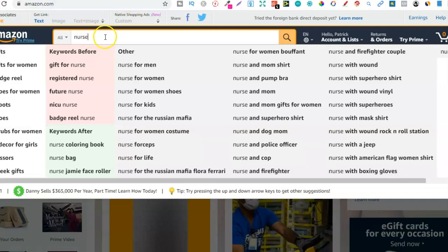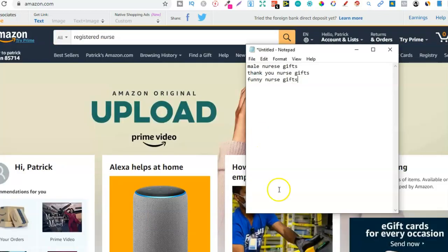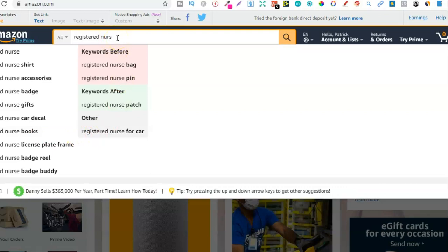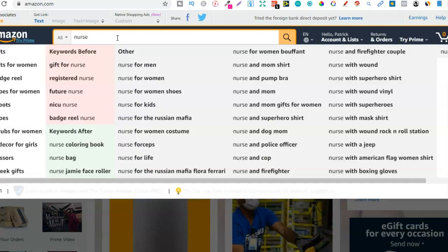Now we've taken away 'gifts' and just have 'nurse' — so we got: gift for nurse, registered nurse. So 'registered nurse' is a keyword as well, but you'd want to type in 'registered nurse' specifically. Now we get all these keywords for this as well — shirt, accessories, badge. So 'accessories' is a good one, I would add that to my list. We also got badge, gifts, car decal, books — registered nurse books could fall under a journal or notebook so I'd take that one.